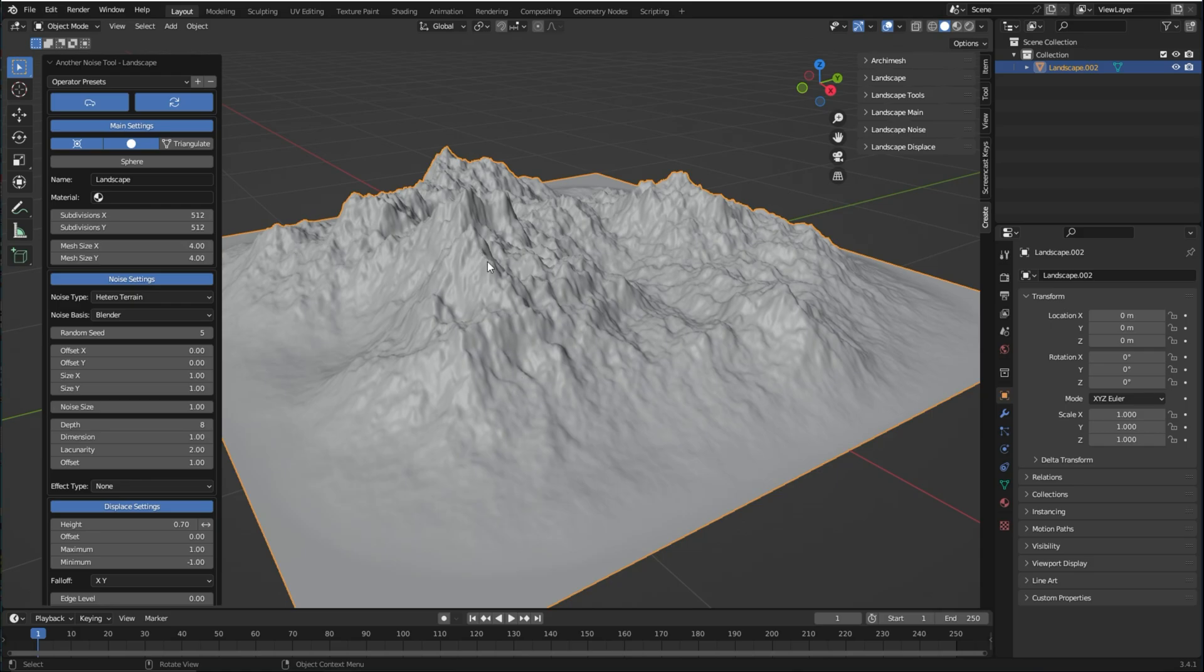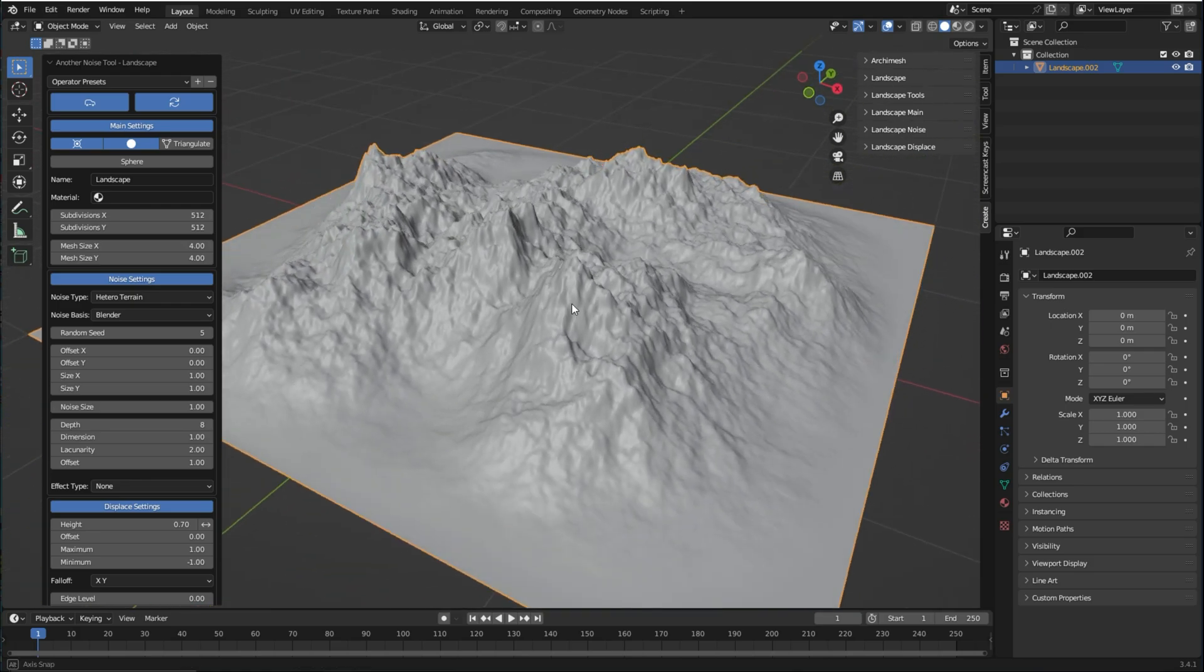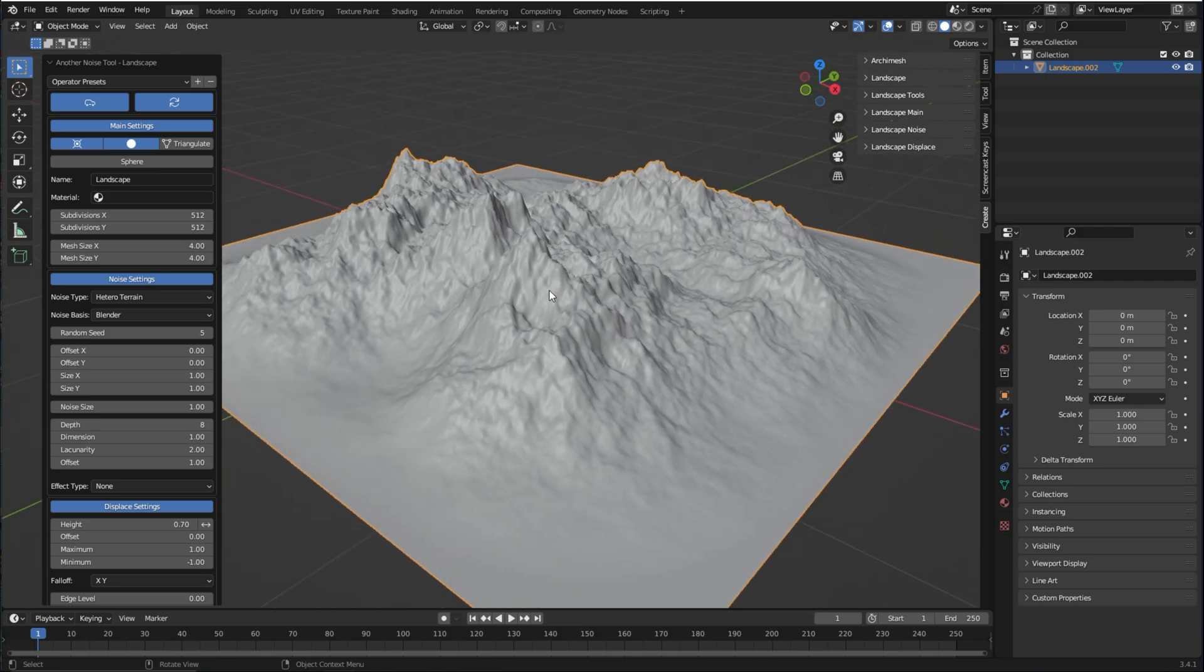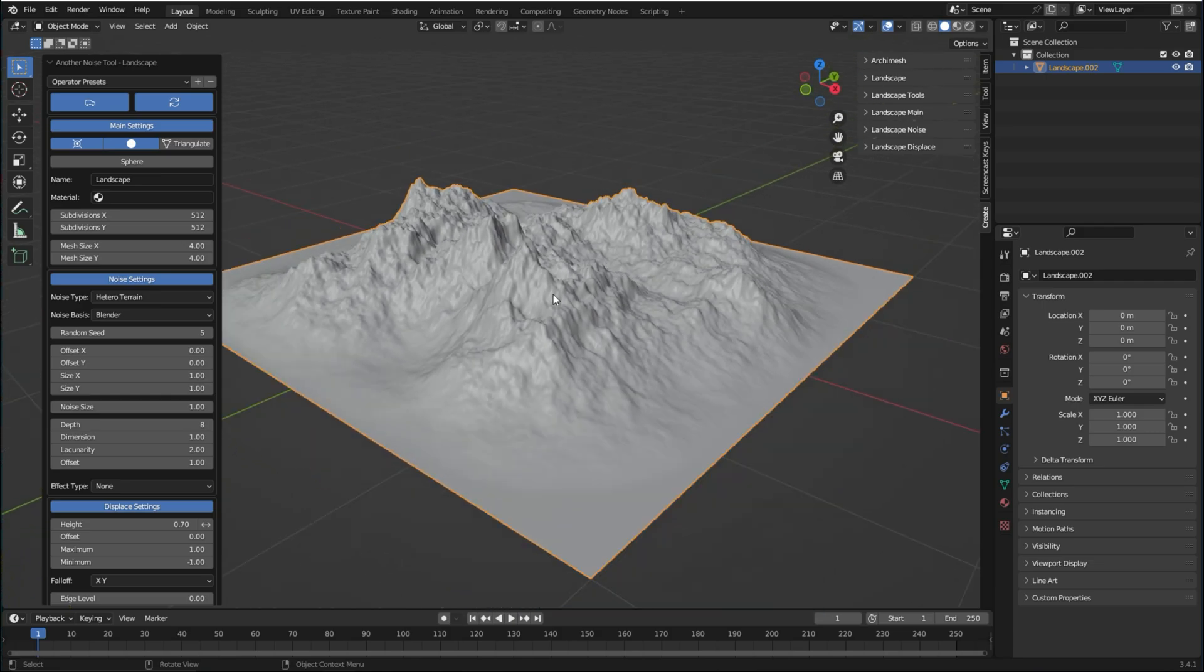Hey guys, welcome back to another Blender tutorial. In this video I'm gonna show you this add-on to quickly add landscapes you are seeing inside Blender.